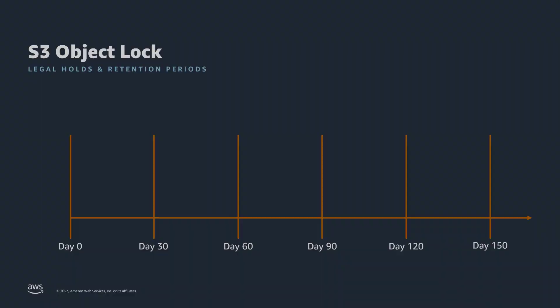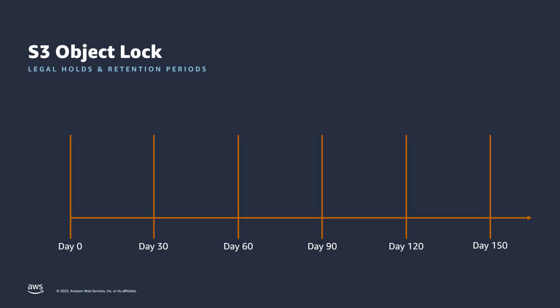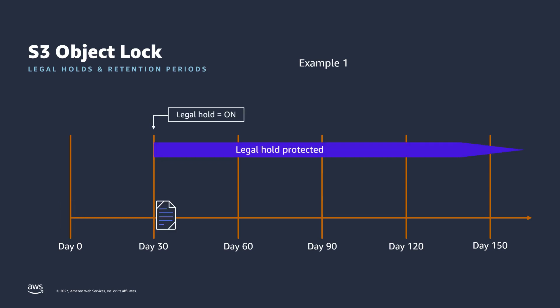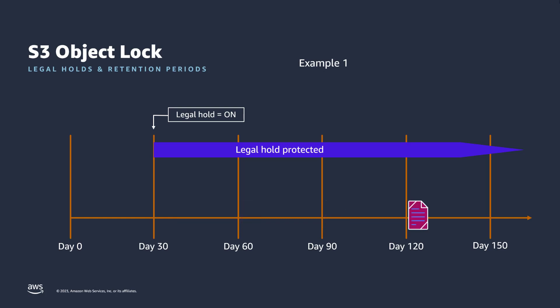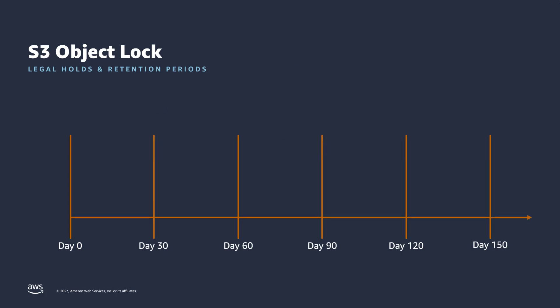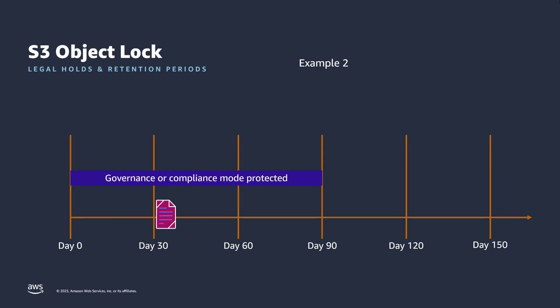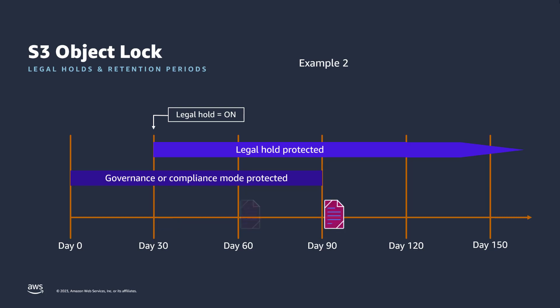Now let's talk about legal hold. Like a retention mode, legal hold prevents an object version from being overwritten or deleted. However, legal hold does not have an associated retention period, and it remains in effect until removed. You can place and remove legal holds regardless of whether the specified object version has a retention mode and period set. For example, suppose you place a legal hold on an object version while it is also protected by a retention period. If the retention period expires, the legal hold continues to protect the object until it is explicitly removed.